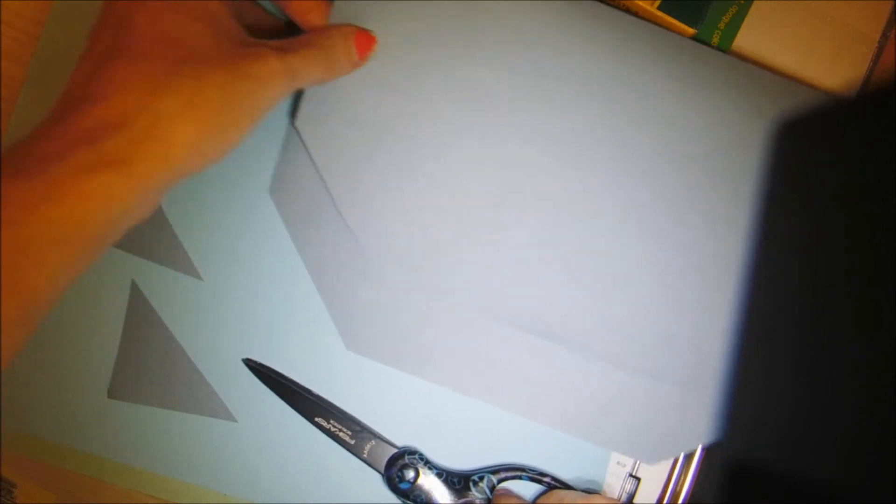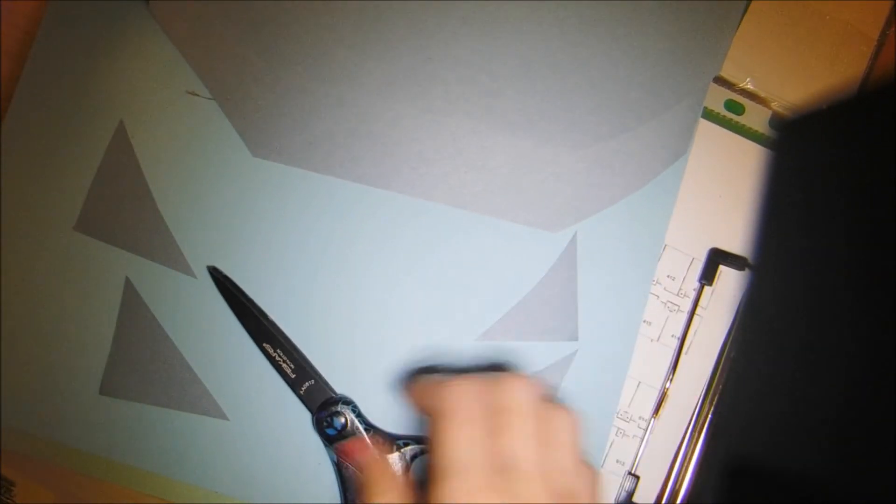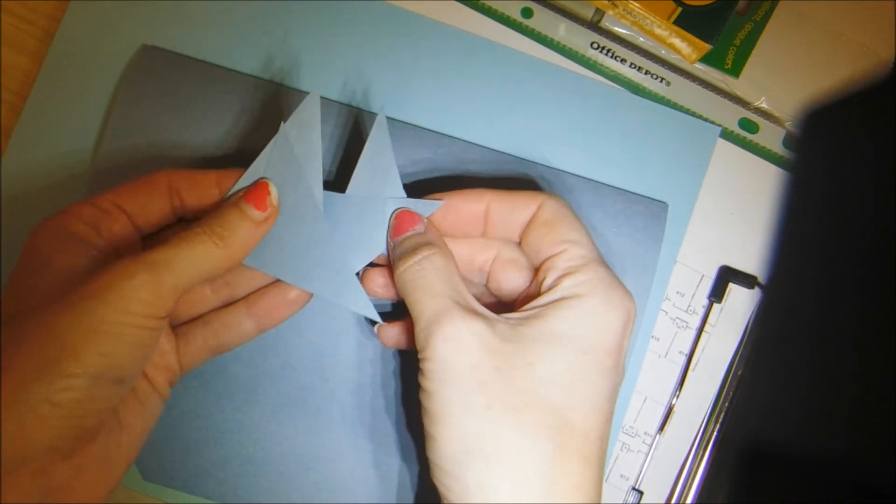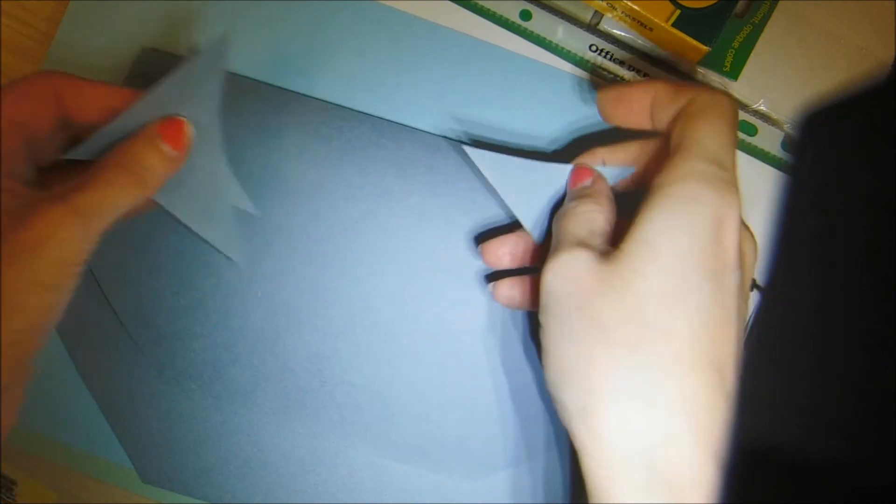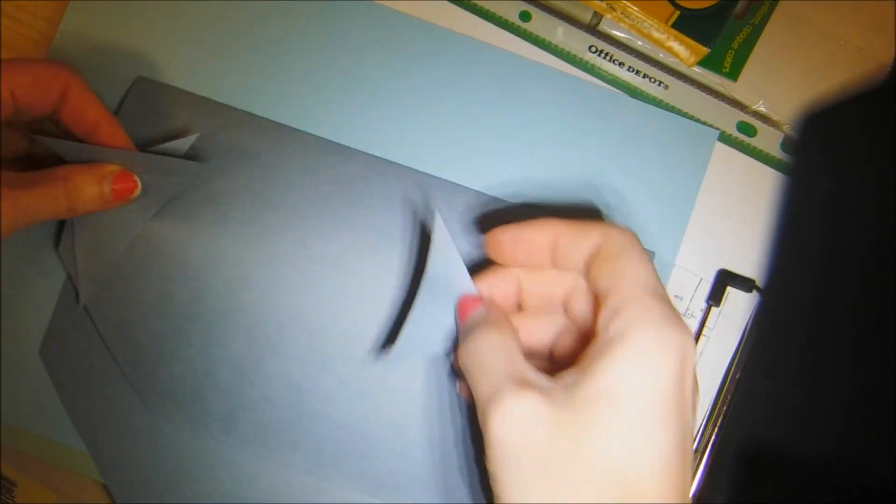So you can pause the video if you need extra time. You should have four just like that. Okay, now that you're all done, we're going to be using these triangles for the silly hair that goes on top of our monster's head.